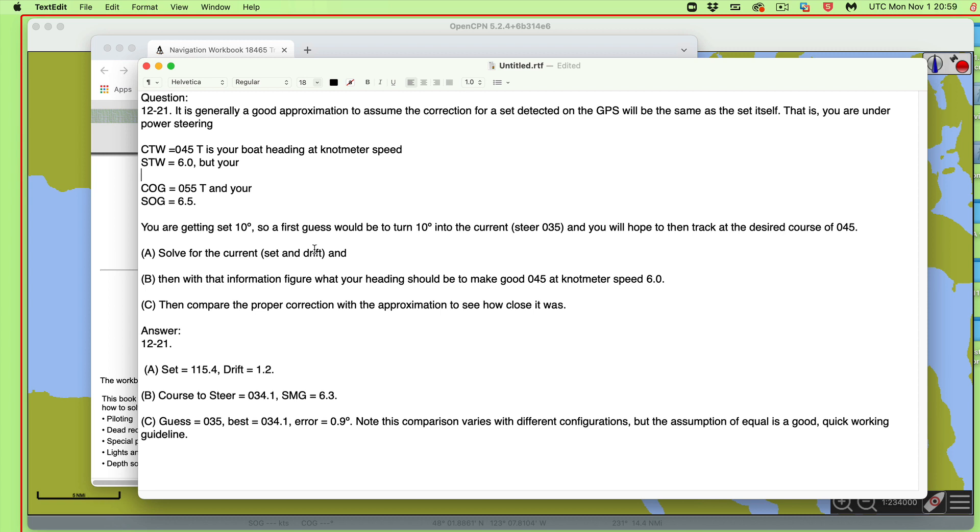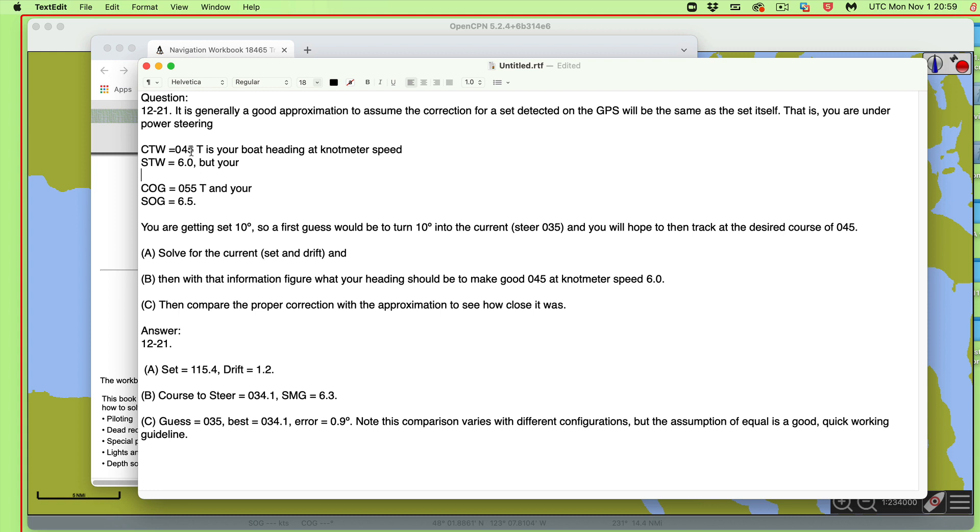The idea is if you're steering a given course, this is course through the water, that's my heading, my compass heading. For this problem you could change this T to M or drop it completely, it doesn't matter. As long as you're in the same system, it doesn't matter if you're true or magnetic here. We're steering a course 045 according to our compass, and our knot meter speed through the water is 6.0. That's what we read from our compass and our log or our knot meter.